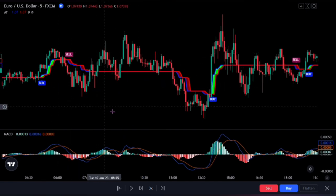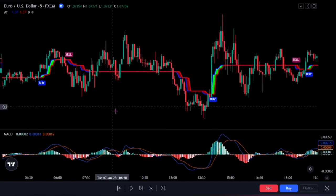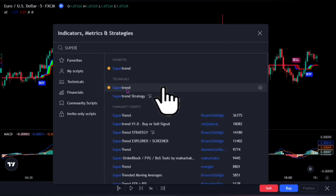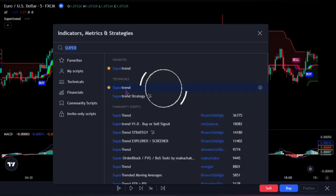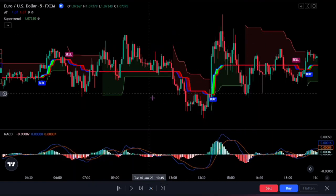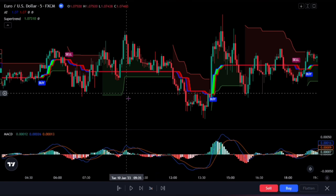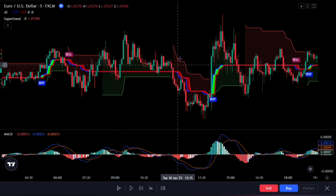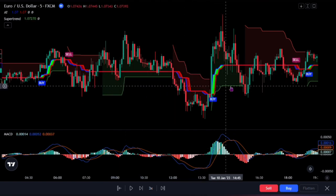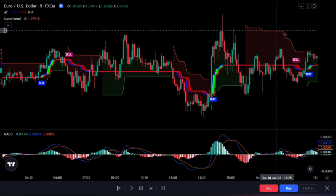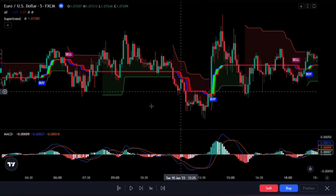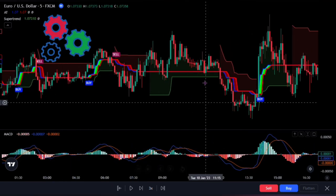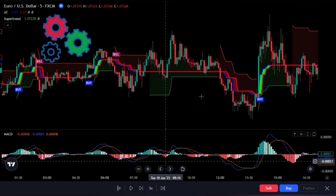And last but not least, we're going to add the Super Trend Indicator. This powerful tool is fantastic at identifying trends in the market using calculations based on the average true range of price. With a few tweaks to the settings, we'll be ready to go.